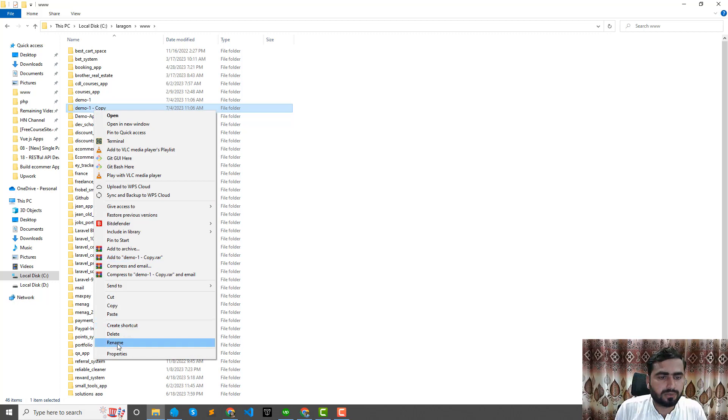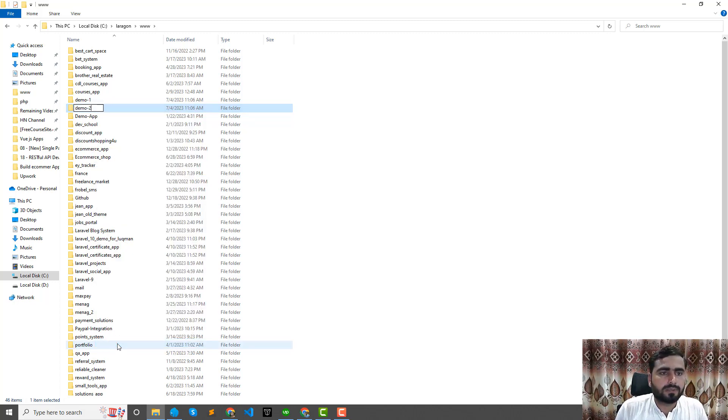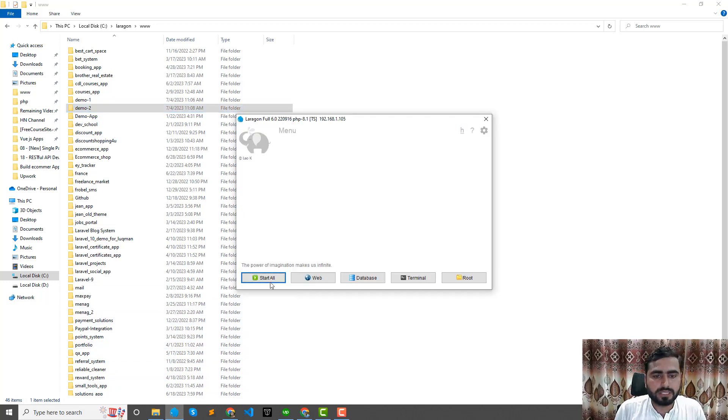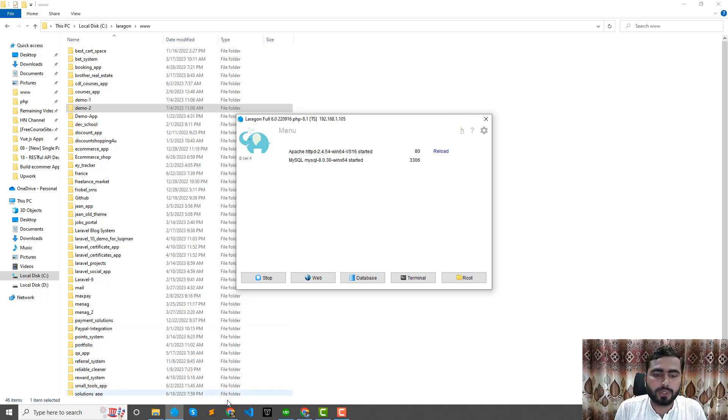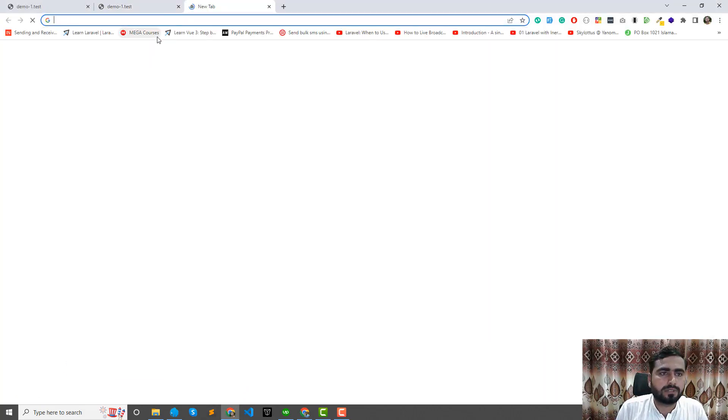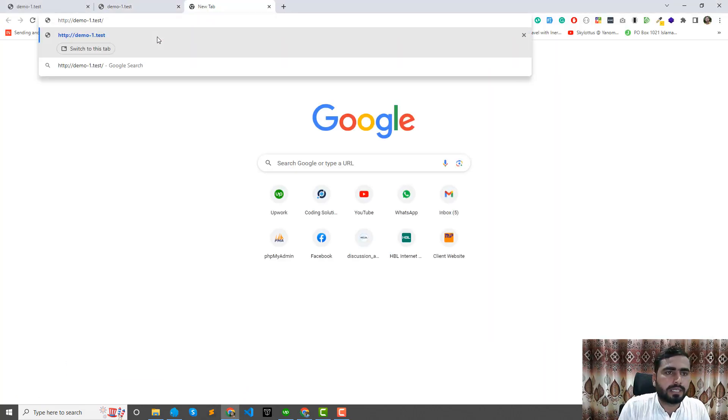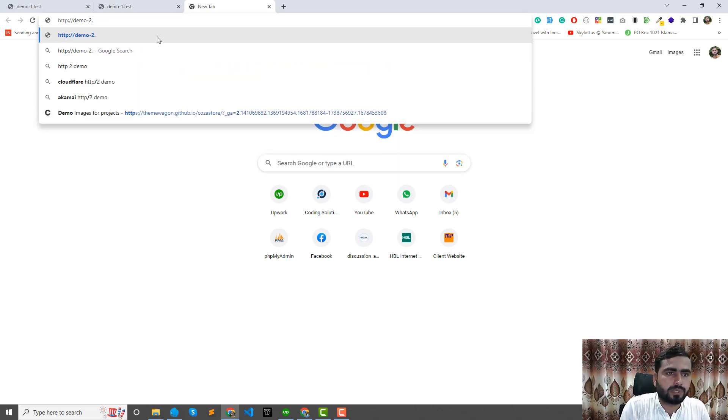I'm going to copy this same here, copy and paste. I'm going to name this demo2. Now I'm going to start this Laragon. It's not detected any of the domain.